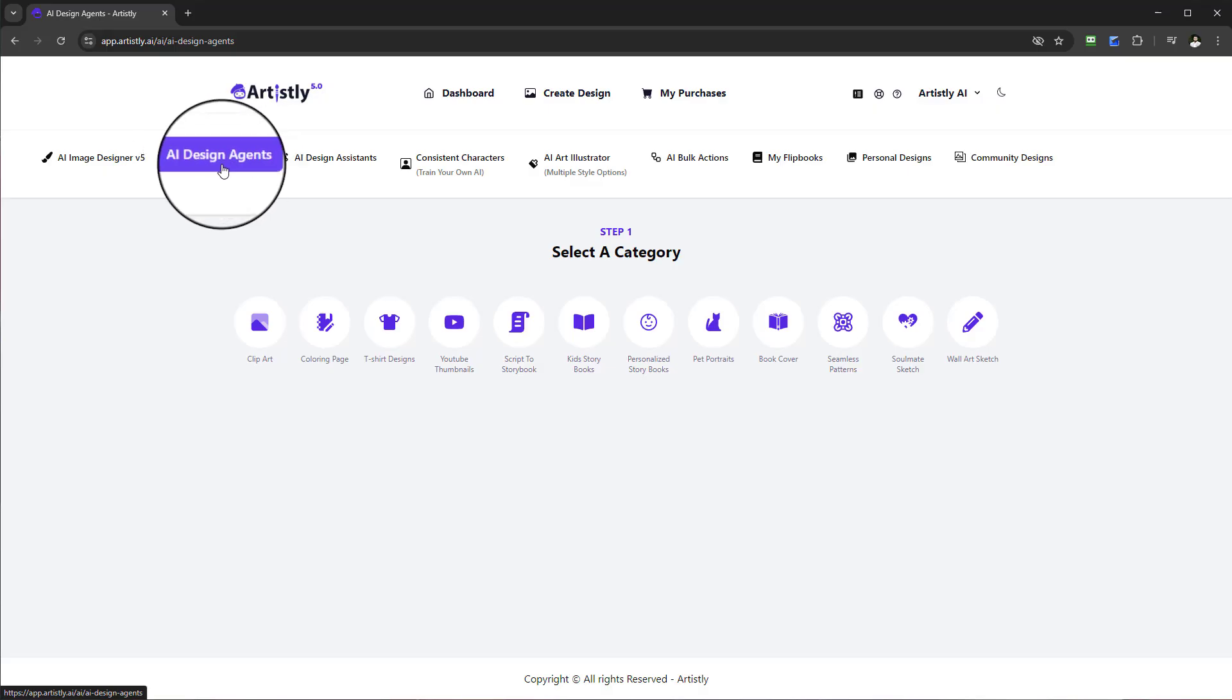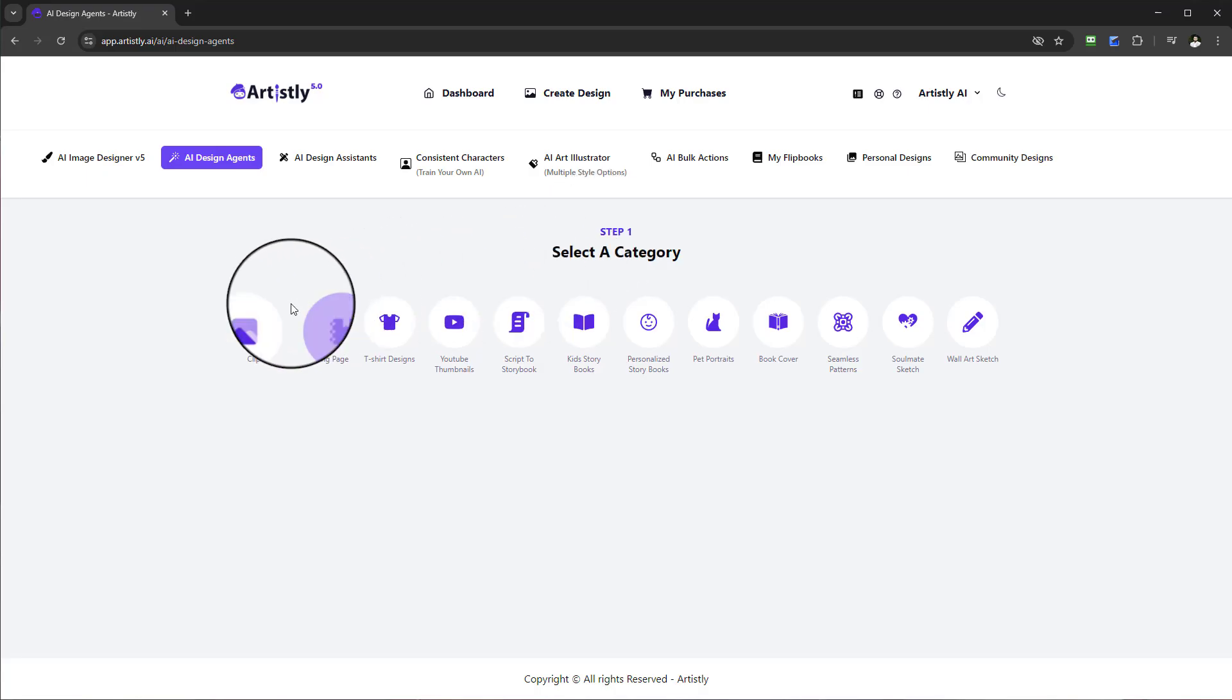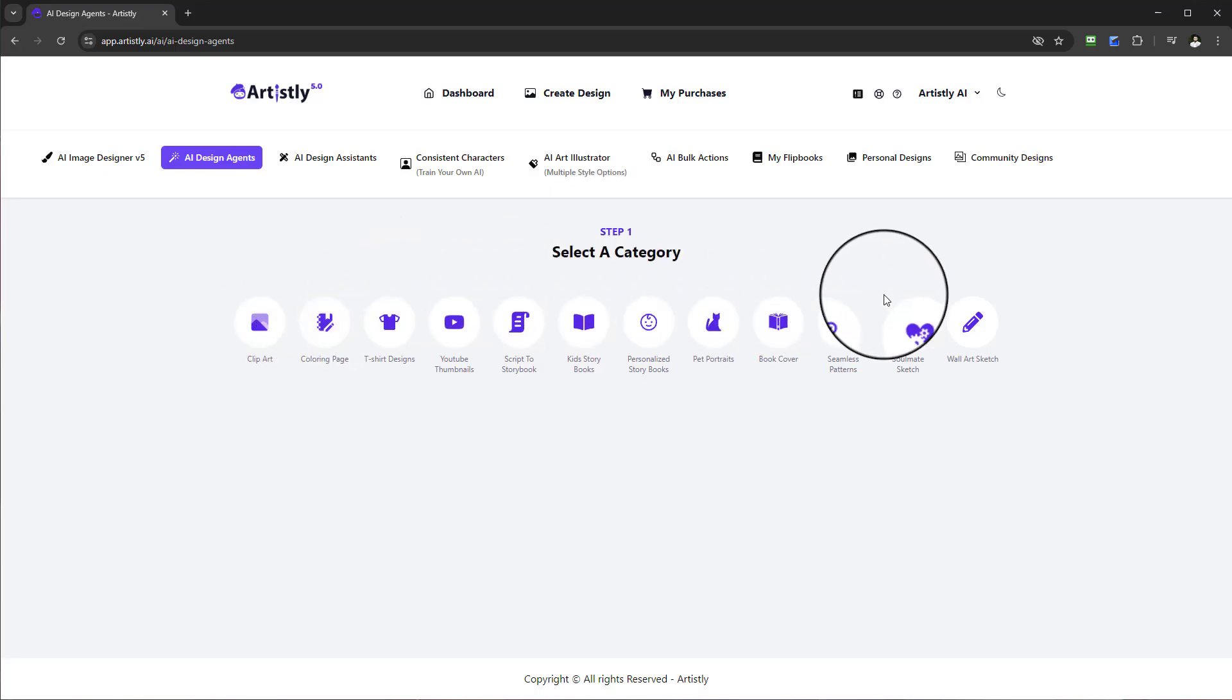Once you've selected that tab, AI Design Agents, you will see step one has now appeared and there are a number of different tools you can choose from. For this specific tutorial...